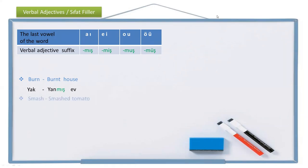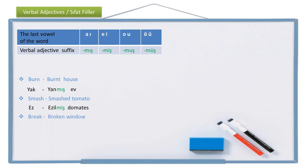Another example: smash is verb one, smashed is verb three. Smashed tomato — the tomato is smashed. In Turkish, smash is ez, smashed (passive) is ezil. Add the verbal adjective suffix: ezilmiş domates — smashed tomato. Another example: break is verb one, broken is verb three — broken window. In Turkish, break is kır, broken (passive) is kırıl. Window is pencere. So broken window is kırılmış pencere.